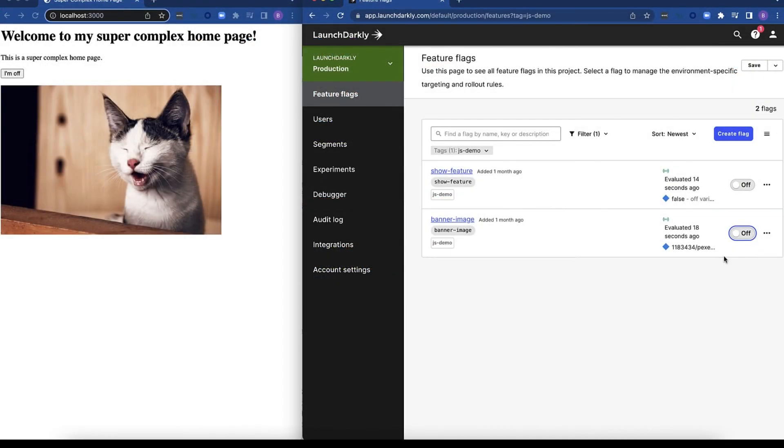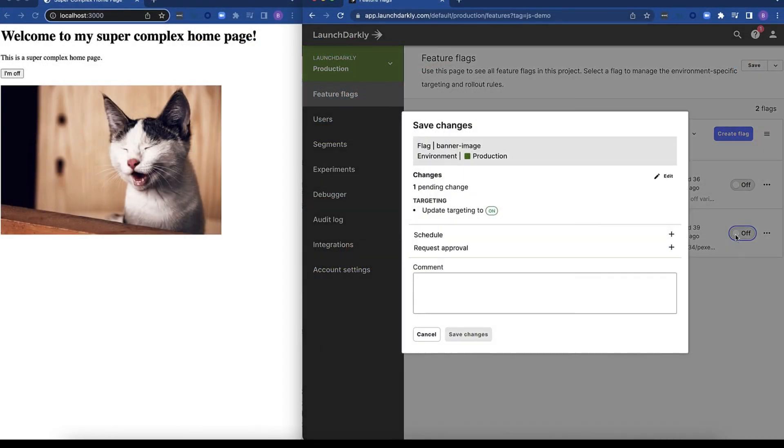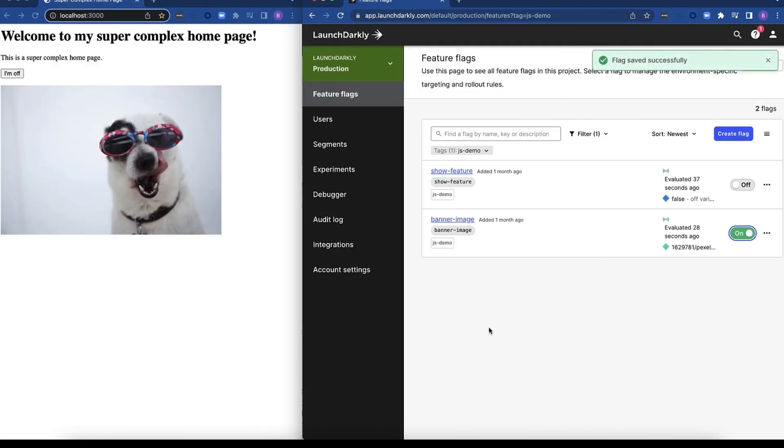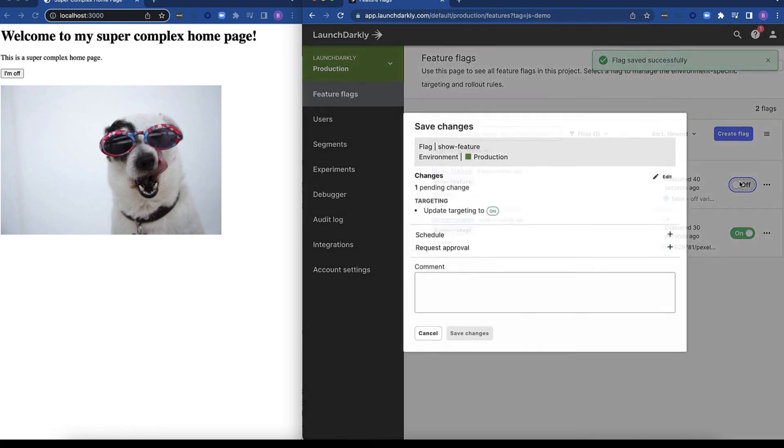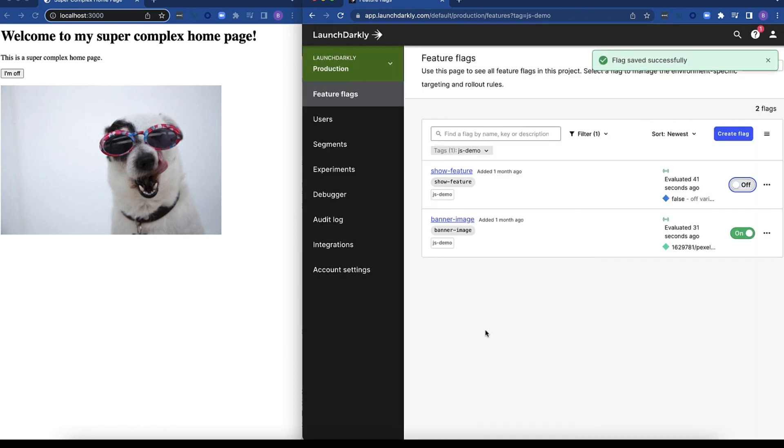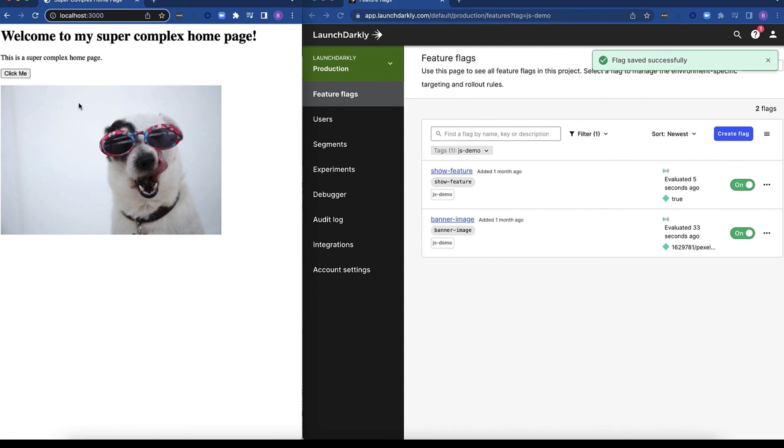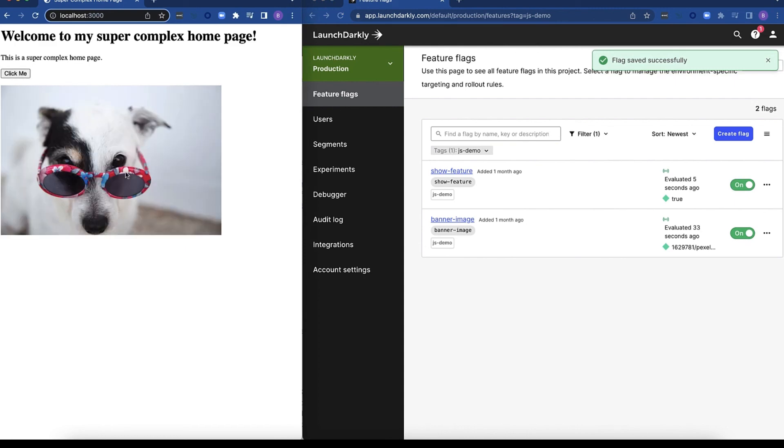Hopefully this demonstration has illustrated how easy it is to implement LaunchDarkly within your JavaScript code but also how powerful it is to be able to change both server-side and client-side code with just the flip of a flag.